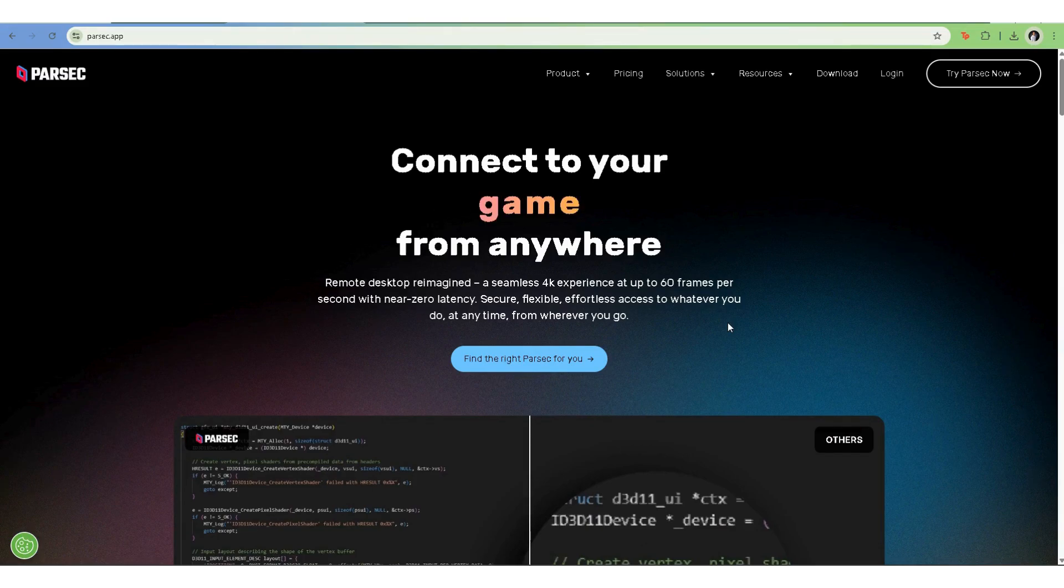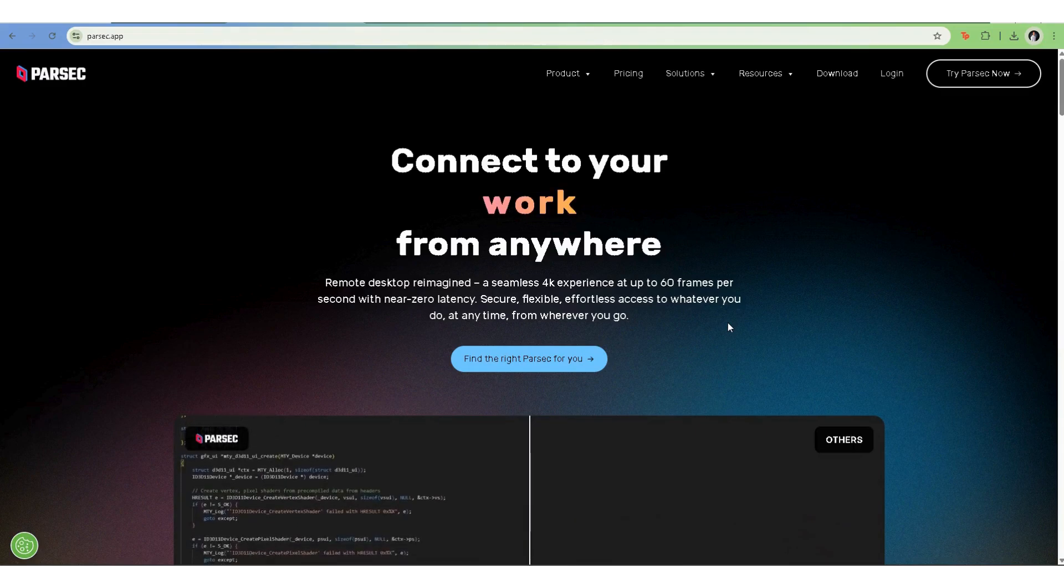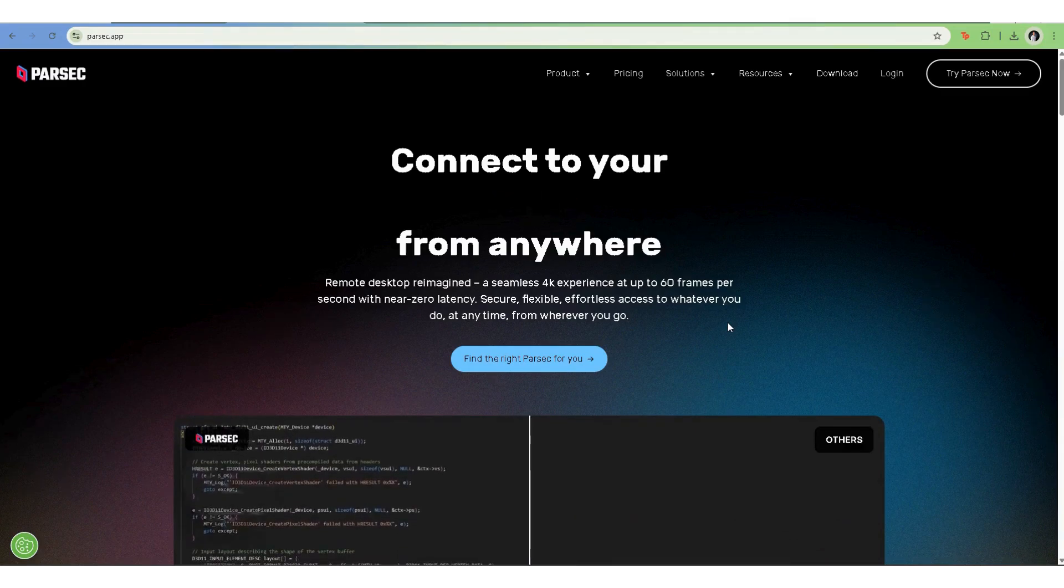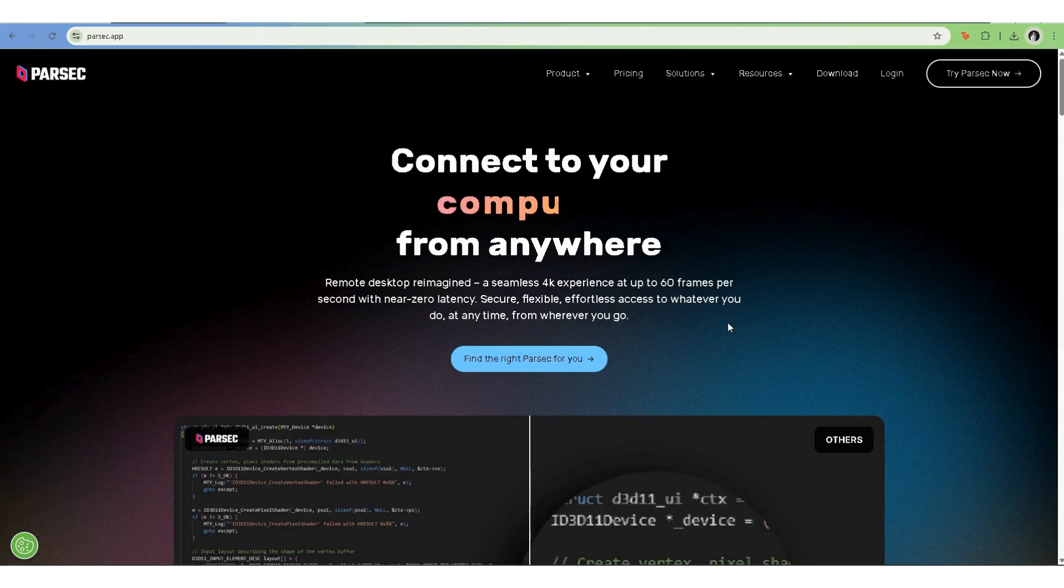Hey everyone, in today's tutorial, I'll show you how to use Parsec to set up a remote desktop whether you're gaming, working, or just accessing your PC from afar. Let's dive in.